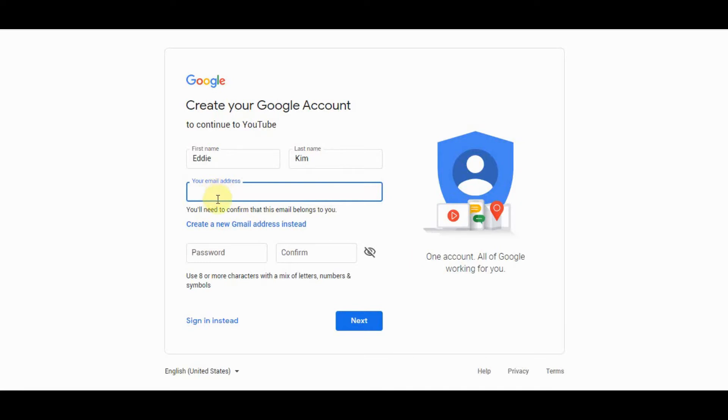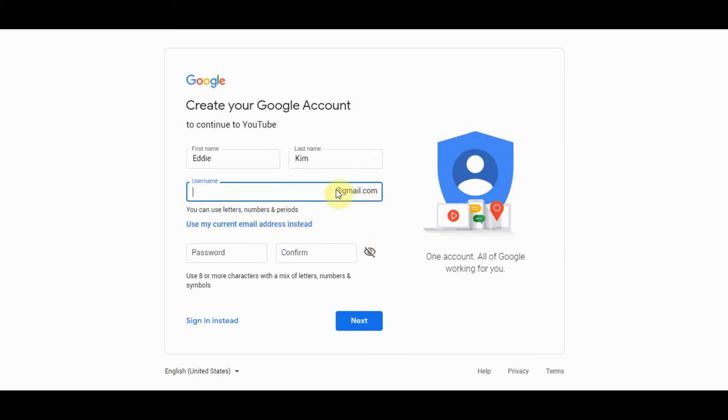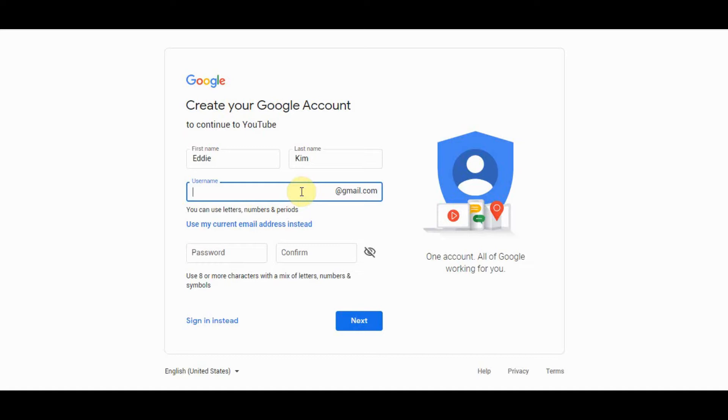And then instead of typing your email address right away click on this button that says create a new gmail address instead. So once you've clicked on that you'll see this at gmail.com show up. And here this is where you just need to type something, you're basically creating a new email account and you never have to share this email with anybody else. So you never have to use it or check it. It's just the mechanism by which you can comment.